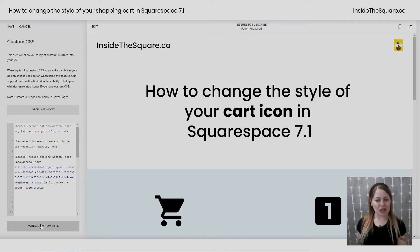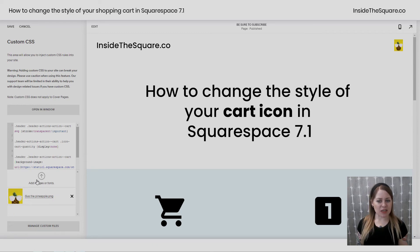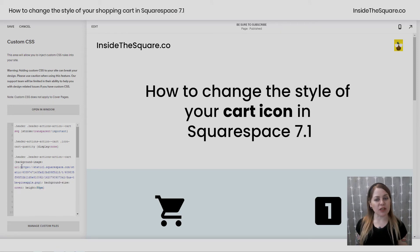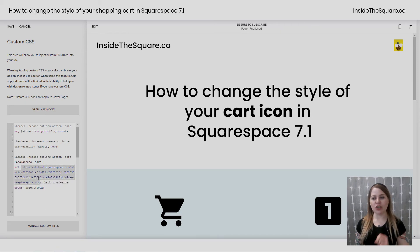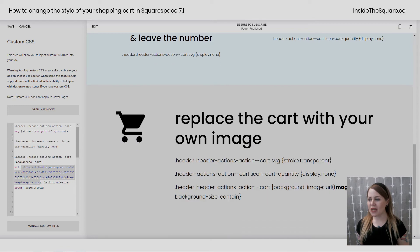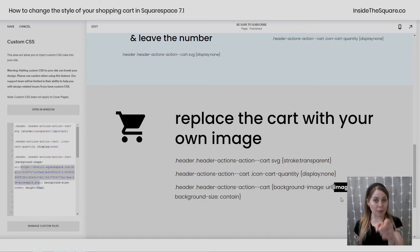If you're in manage custom files, you can click the arrow to upload your image or just drag and drop it into your site. As soon as you click on it, it'll paste the URL for your image into your code. So make sure where it says image URL here, you replace that with the image you want to use for your shopping cart.